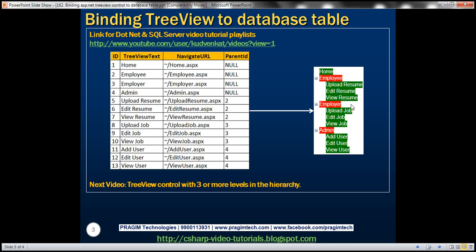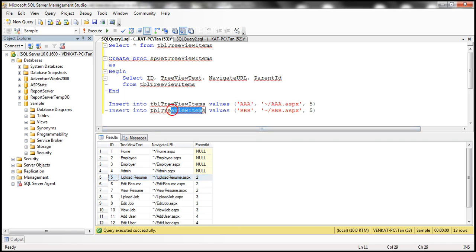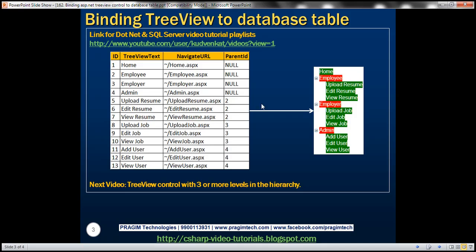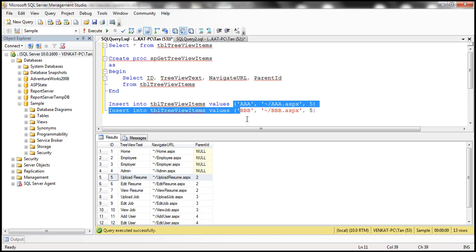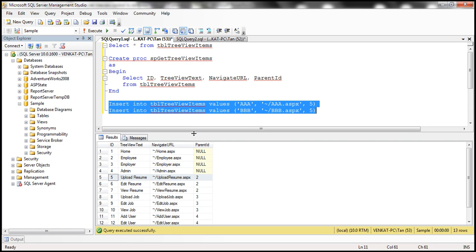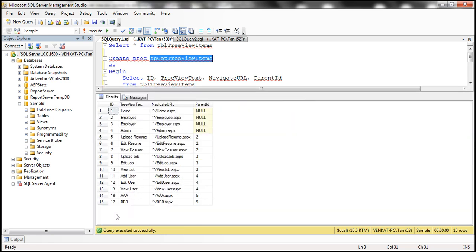But what if we have three or more levels? For example, under Upload Resume, I'm going to add maybe two more items. Let's insert two more rows into the table TBL tree view items. The rows have names AAA and BBB, with a parent ID of five — meaning they are associated with Upload Resume. So AAA and BBB are going to be children under Upload Resume. Let's execute the insert script and then the stored procedure to verify the data. We can see AAA and BBB are now in the database.